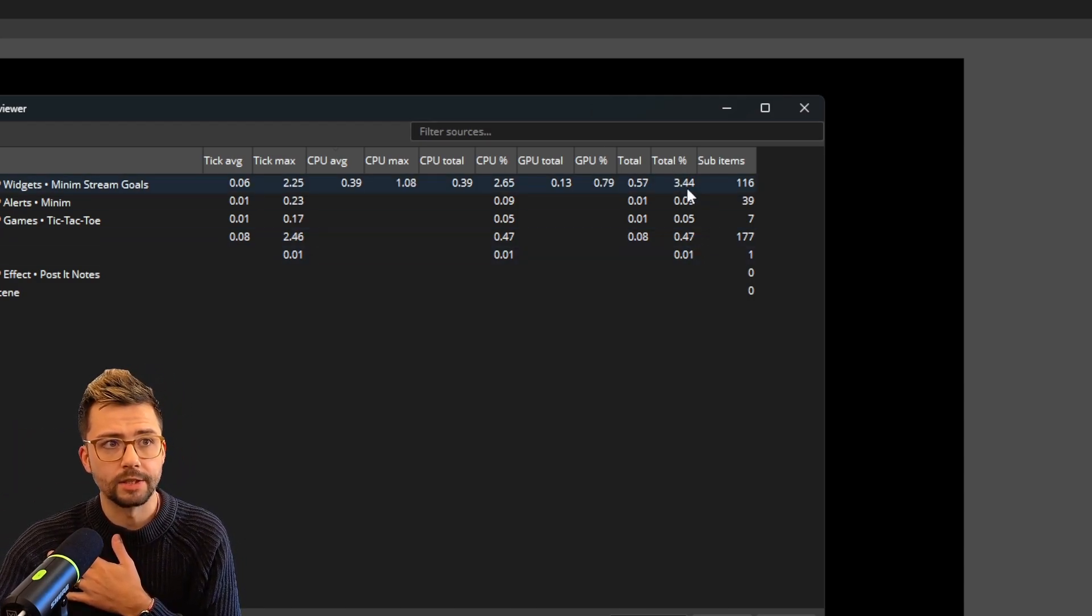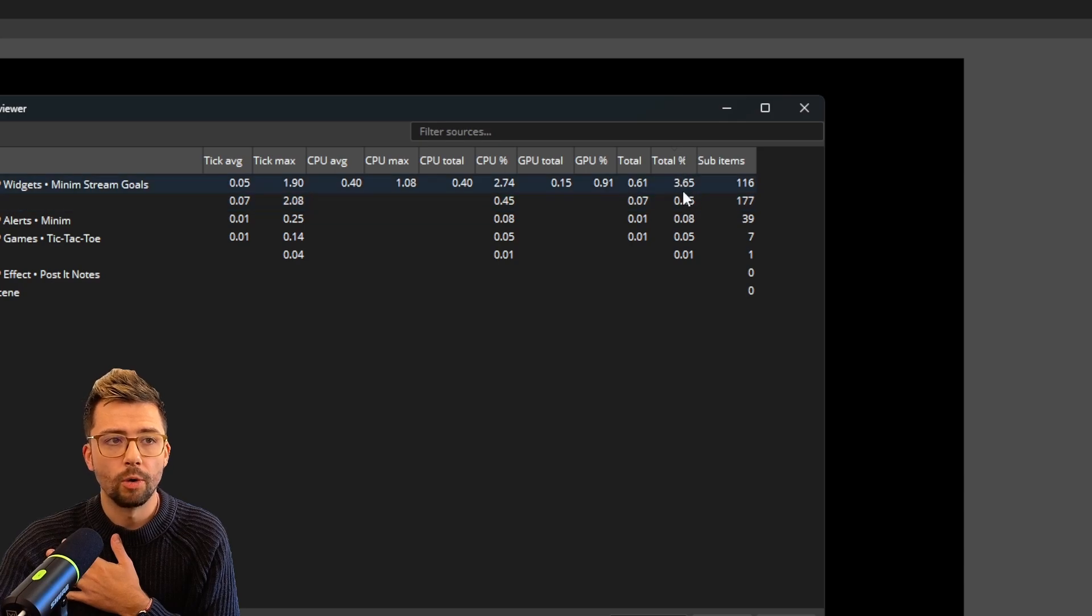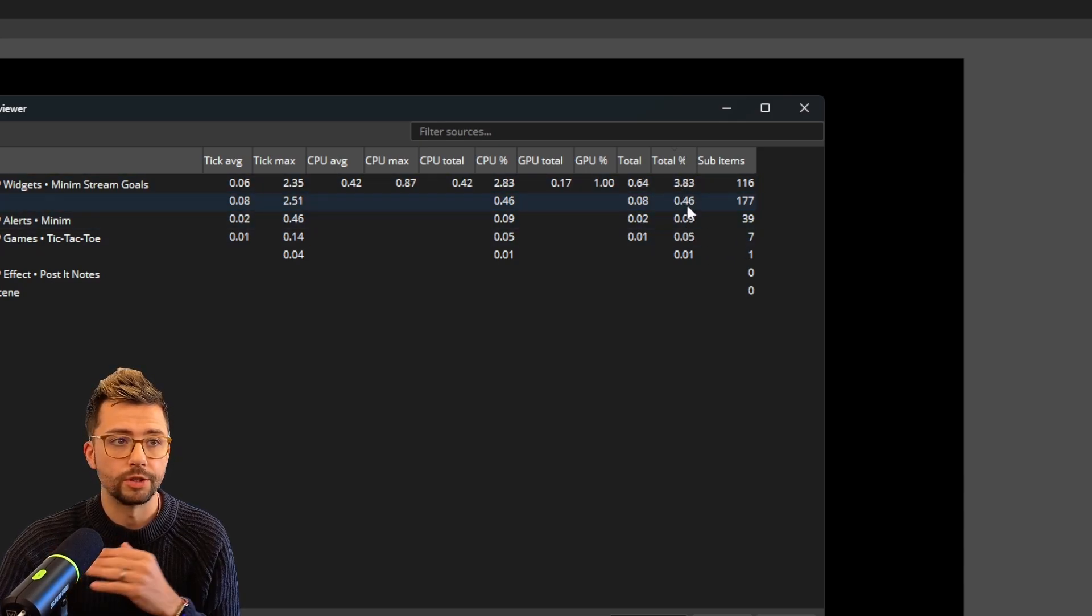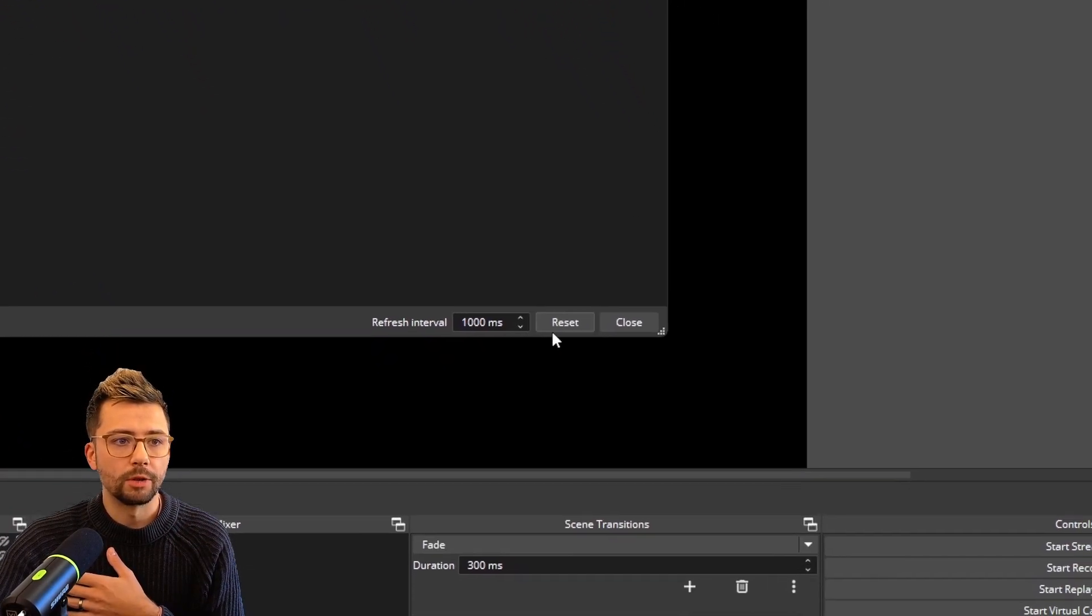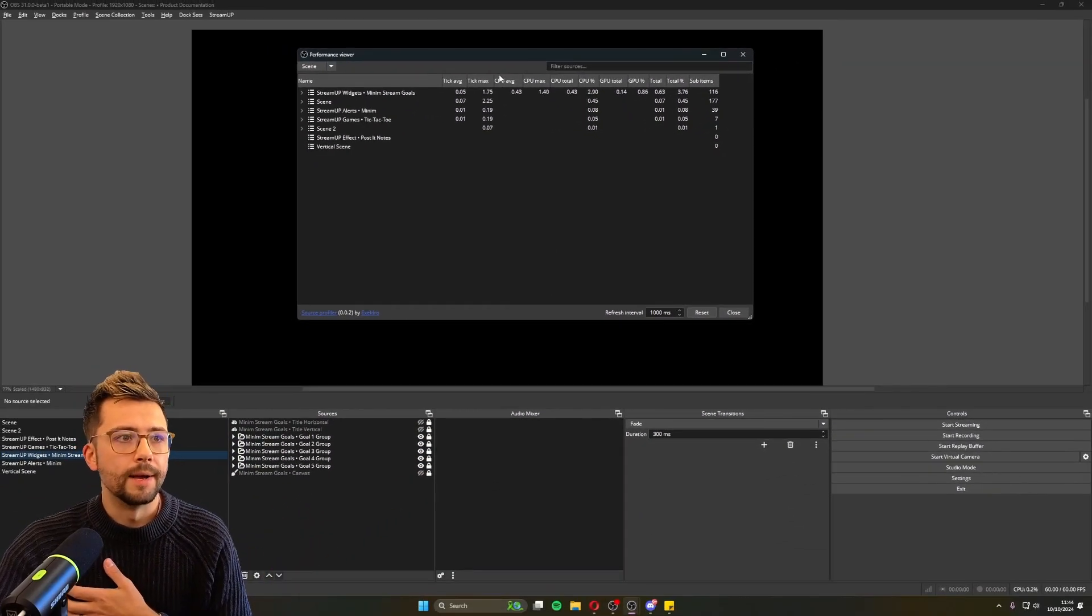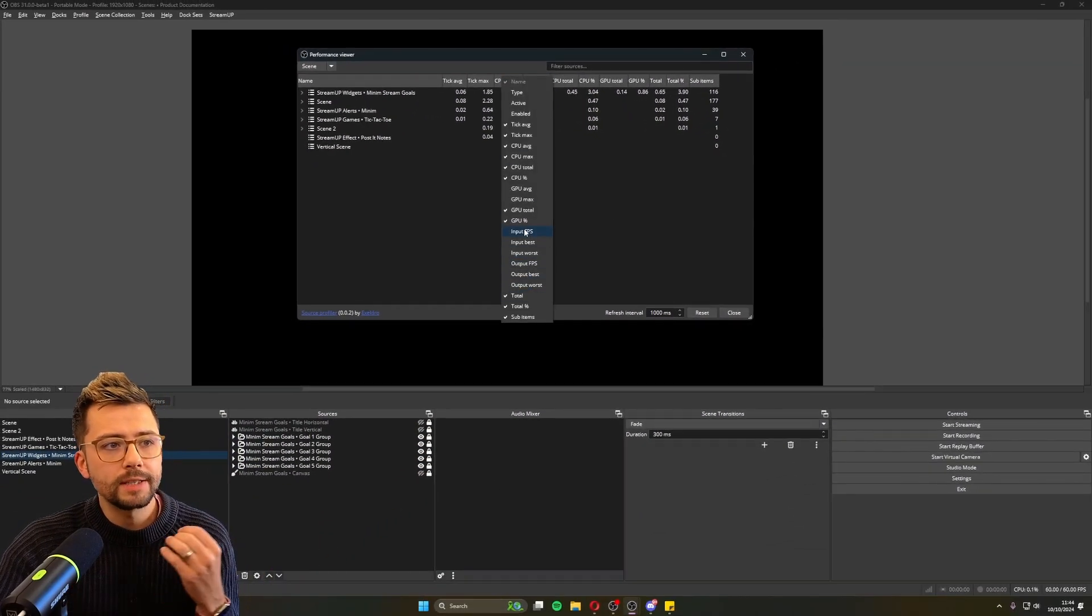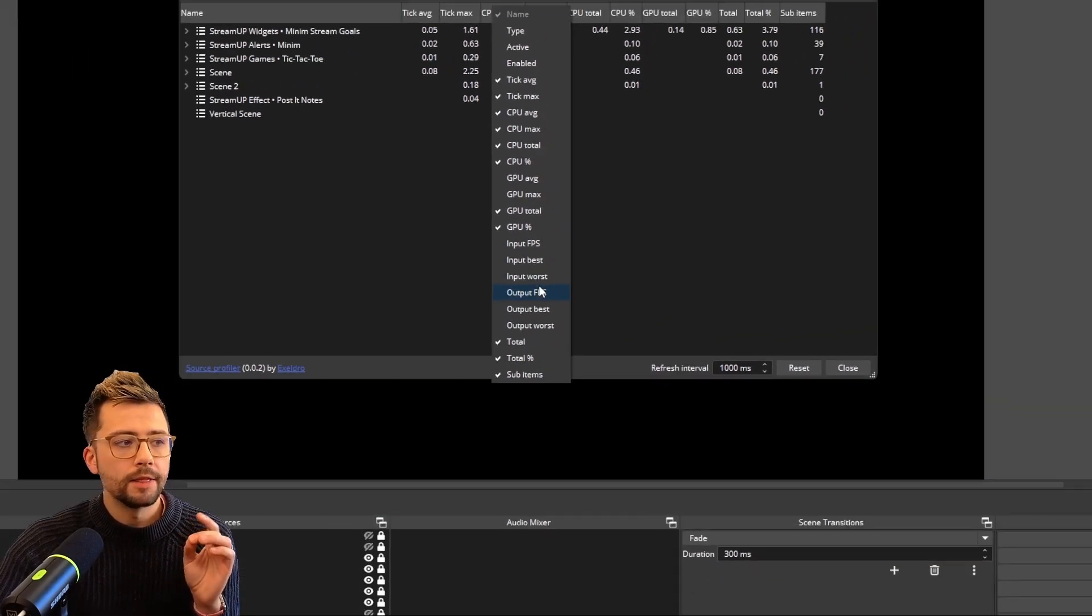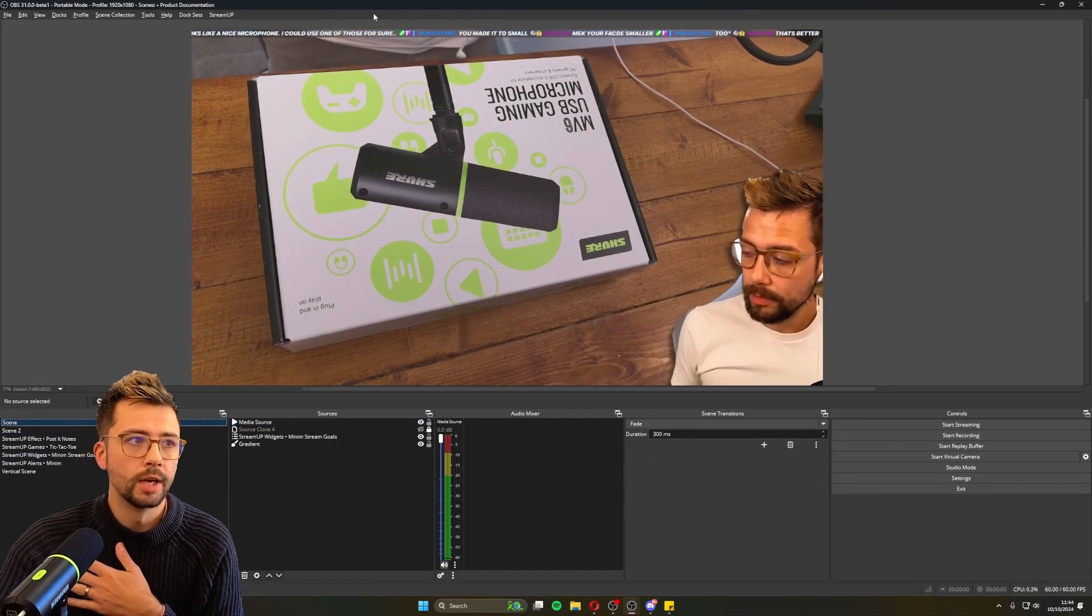So if I select this total percent at the end here, you can see all the things that are using the most resources are all there. Obviously we've got the reset button as well, which obviously resets. I think that's it for all these. There is input FPS and output FPS.